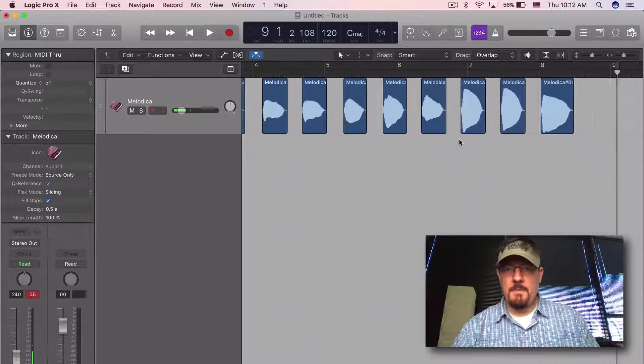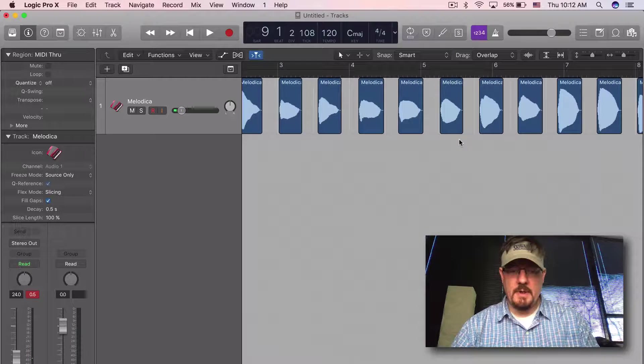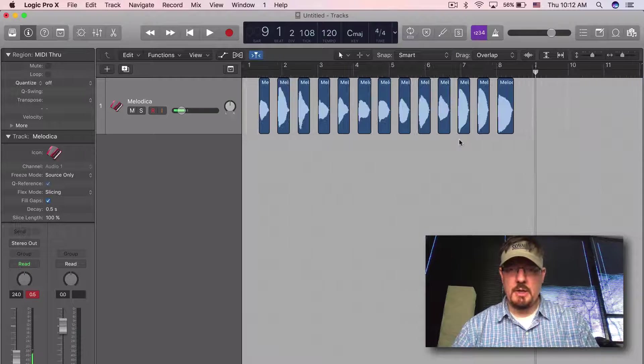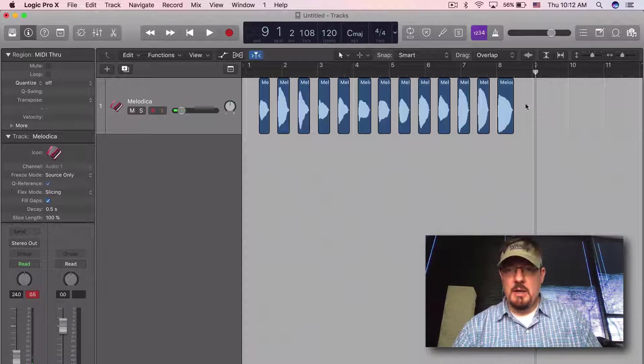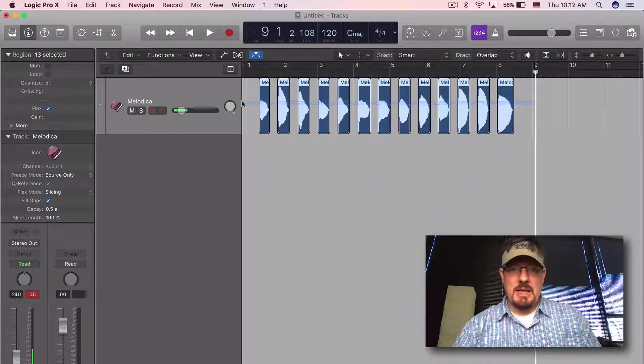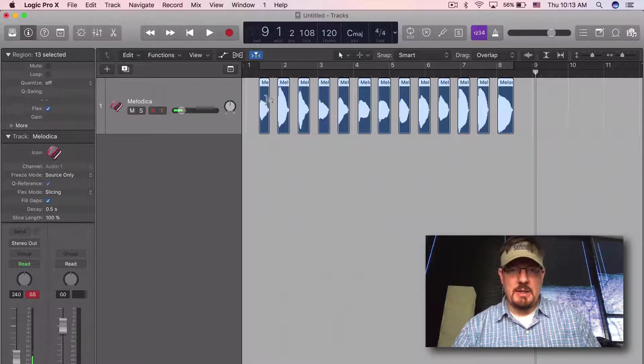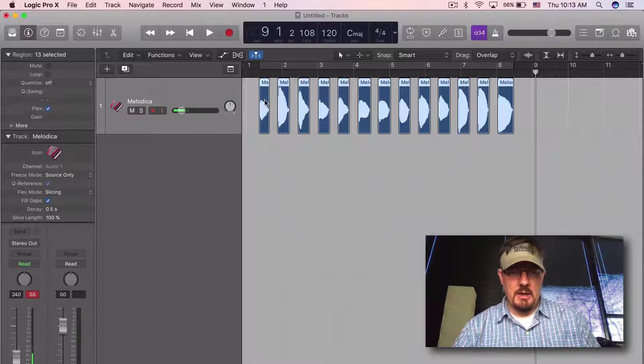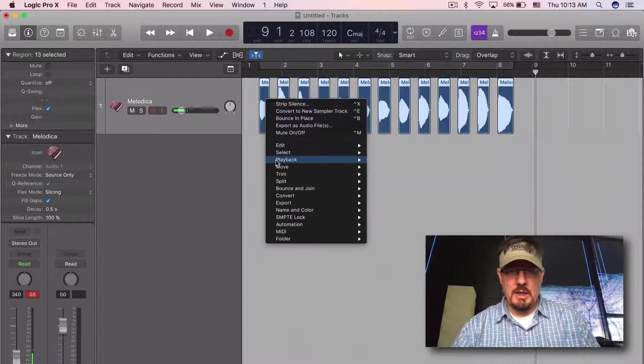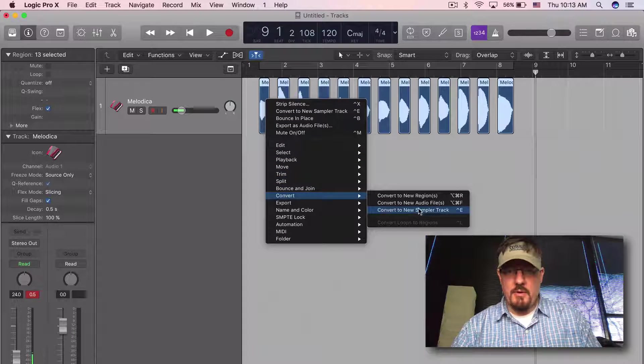Let's zoom out. I'm going to select all of these again - control-click - we're going to convert to a new sampler track.